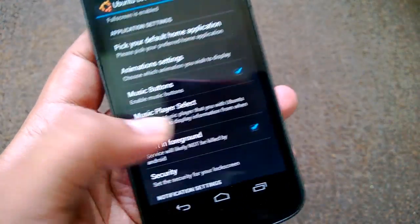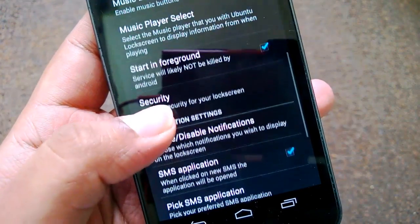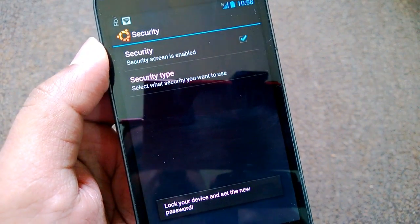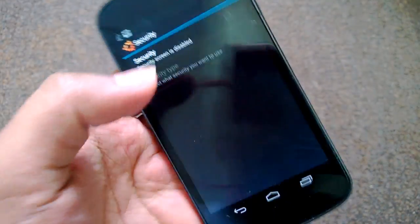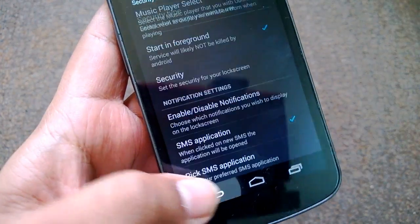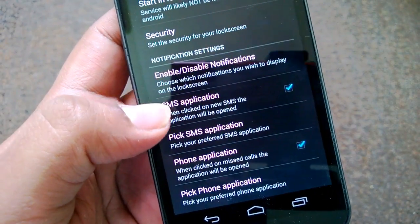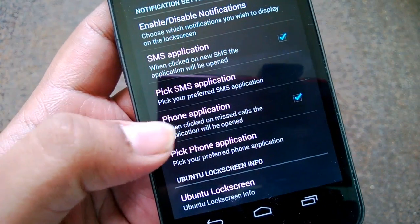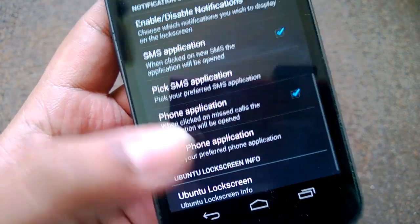You can enable or disable the music buttons. You can also set security — enable a password so the lock screen will ask for the password. Then you can pick the notification settings, where you can enable or disable notifications for SMS applications and phone applications.